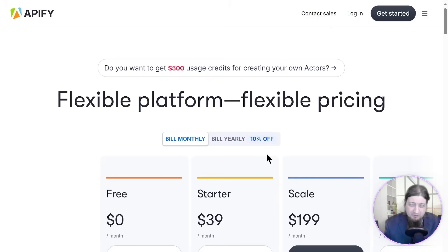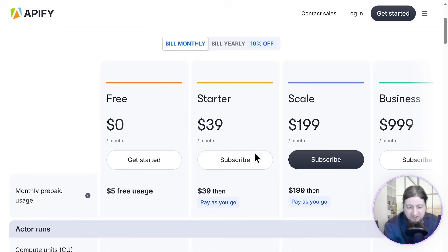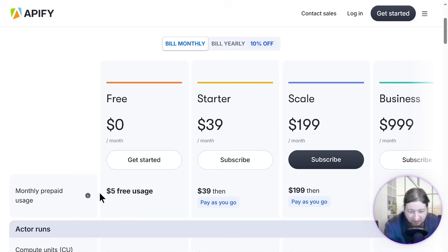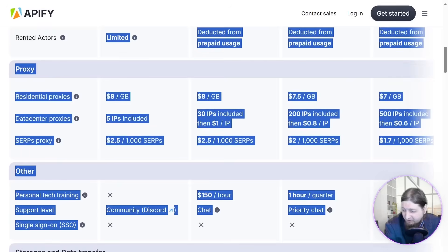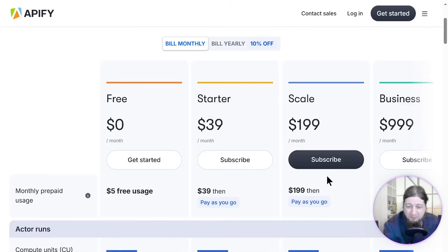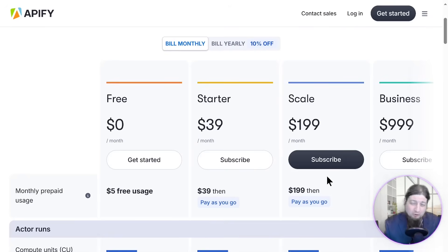Let's check out the pricing options for Apify Google Maps Scraper. They have a flexible pricing structure: the Free level at $0, Starter at $39, Scale at $199, and Business at $999, with $5 free usage. There are different features at each level, but it's monthly — and that's quite expensive for monthly fees if you want to generate high quality leads.